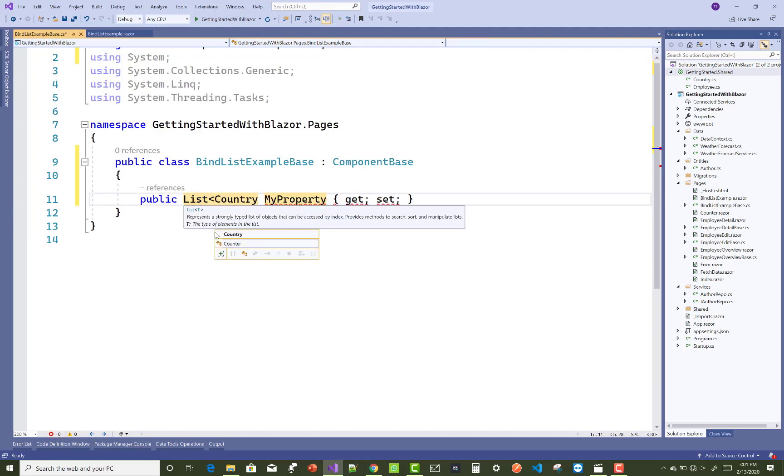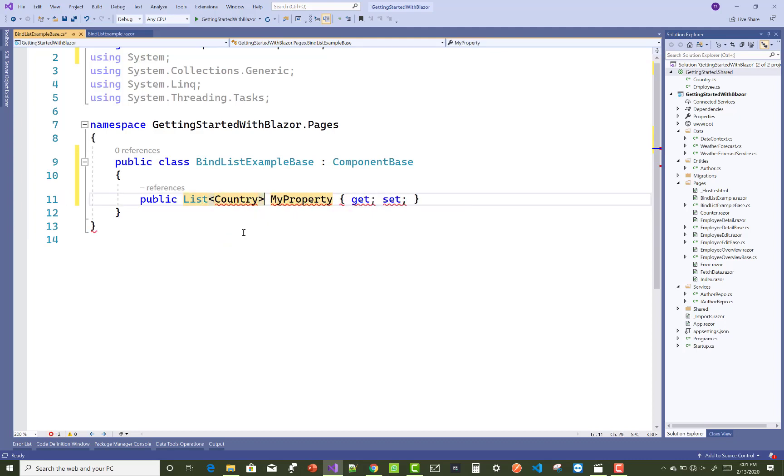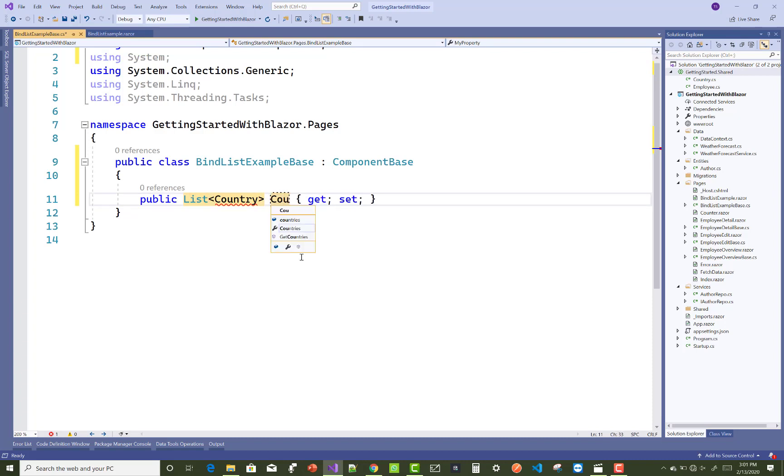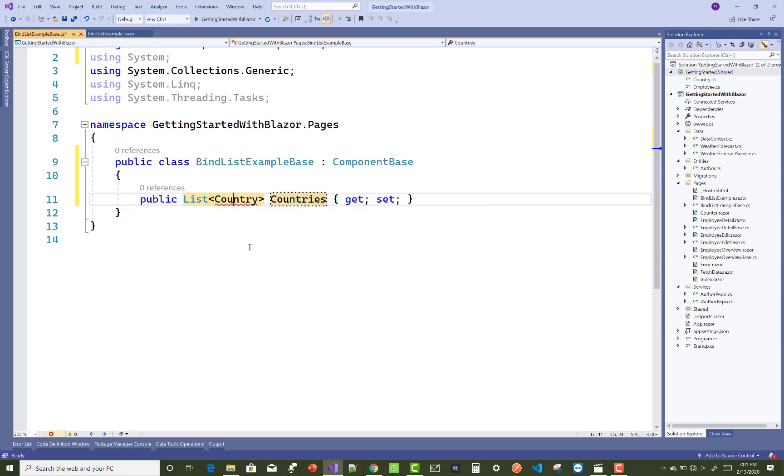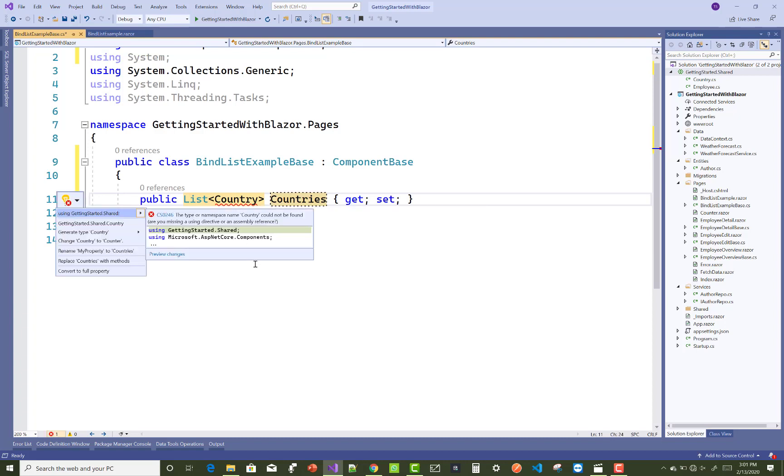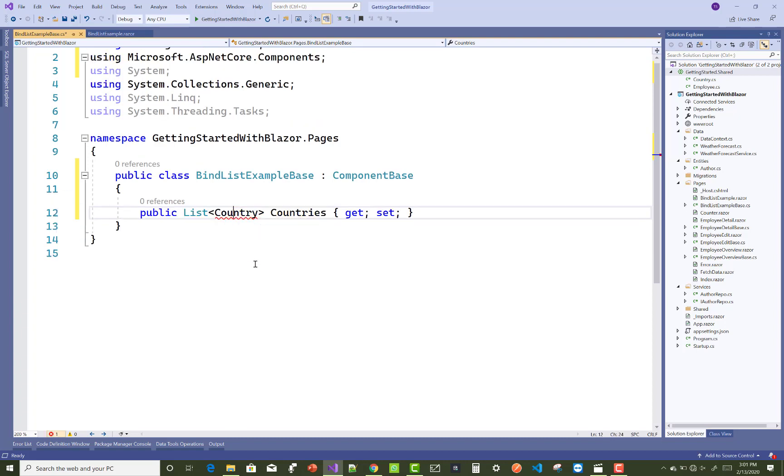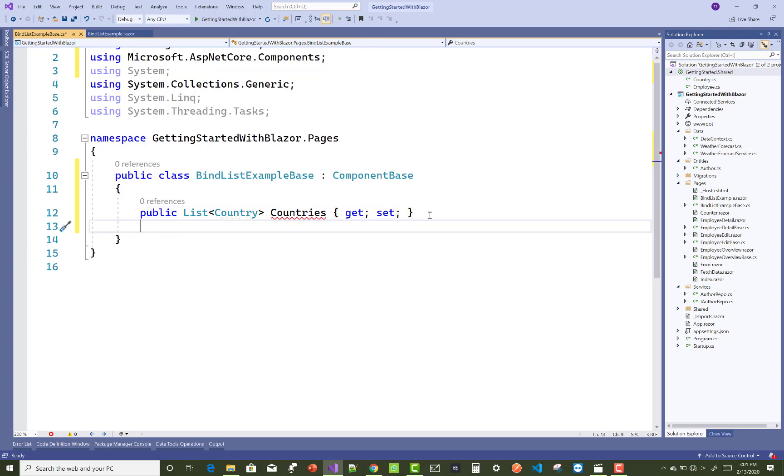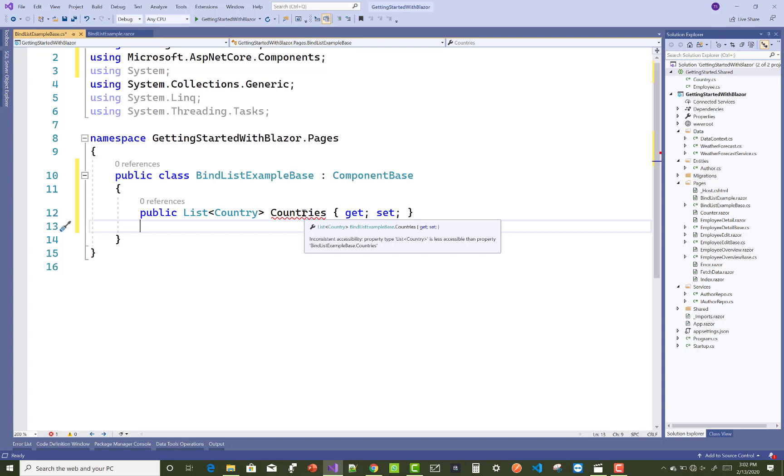Add a List of Country where you have Countries. Getting an error because it's not accessible. The Country class is not public, it's default internal. Must check it - inconsistent accessibility, property type List of Countries is less accessible.